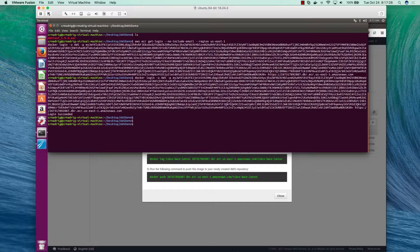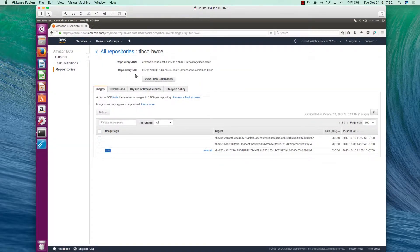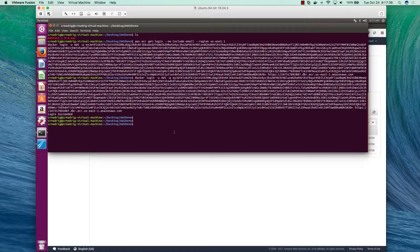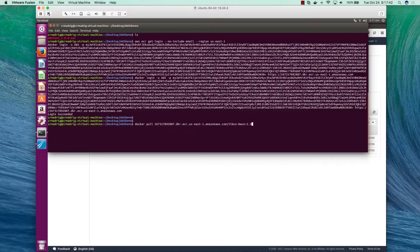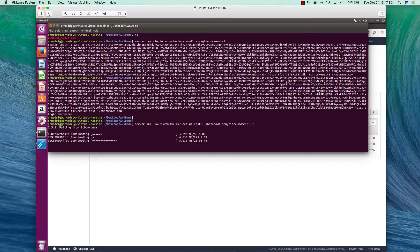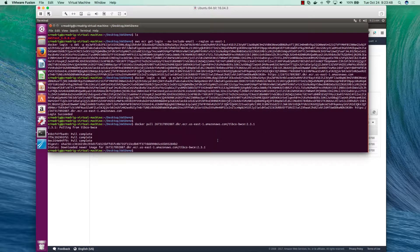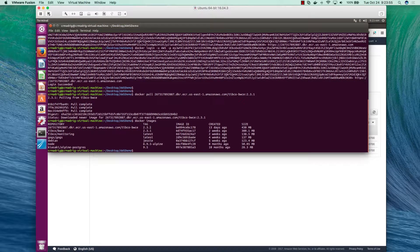Now I need to pull the image I want to access. I'll copy this URI and run docker pull, pasting it with the actual tag — 2.3.1. Hit enter and this will pull my image from my repository. Depending on how fast your internet is, it may take a few minutes. Once it completes, if we run docker images, we'll see that image now exists — version 2.3.1 from our repository.